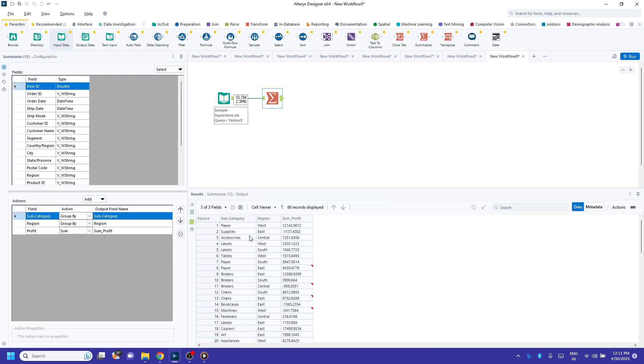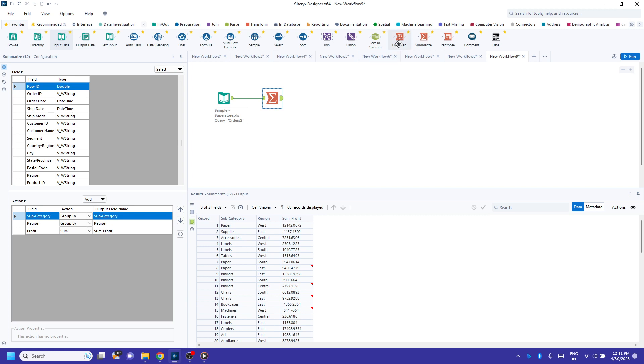If I click the output over here, this is the form of data that I can see right now. Now my requirement is to have different columns for different regions. For example, West, East, South, and Central will have different columns.